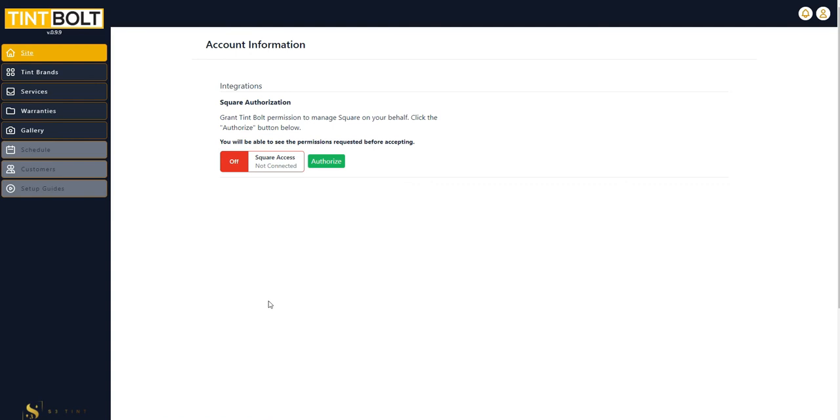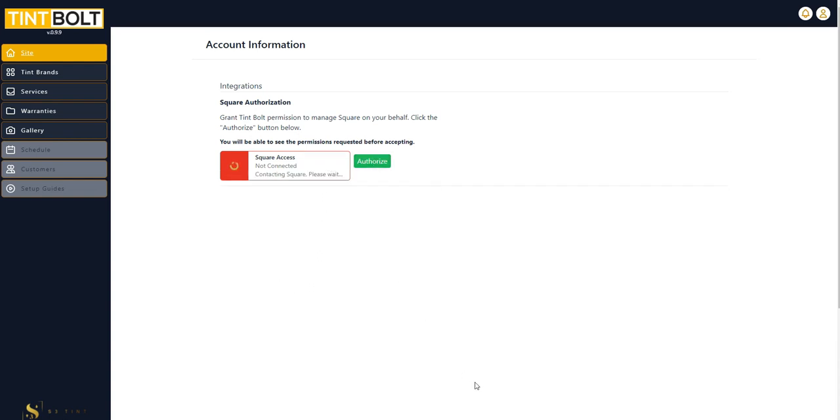And here's why you need your Square or when you need your Square, most importantly, we are going to authorize Tempult to manage your Square account. So click authorize.